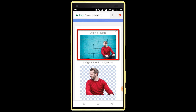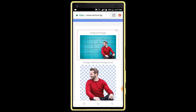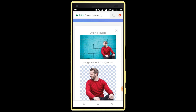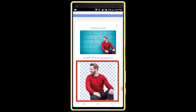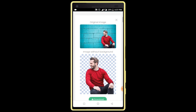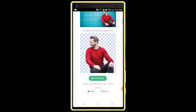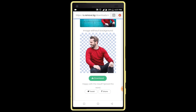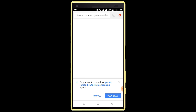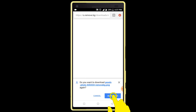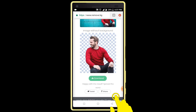Here you can see my original photo, and here you can see my second photo with the background removed. You can download this photo — click on the download button to download. My image is downloaded, now let's go see it.